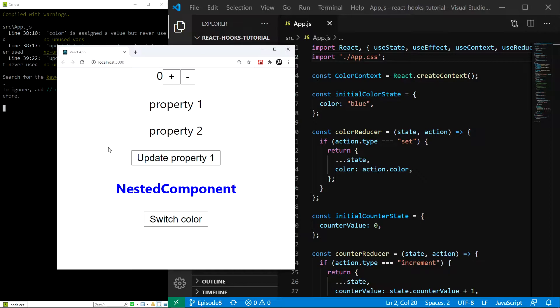The value is held in the current property. While this is the primary function of the useRef hook, you are probably familiar with refs as a way to access the DOM, and this is how we will use them in this tutorial.